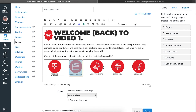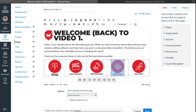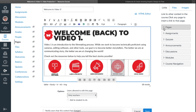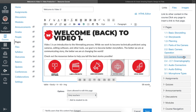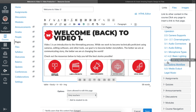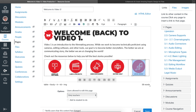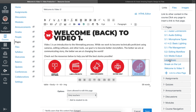What if you want to link to a page or an assignment? Select the image, come over to the Course Links tab, and choose your page or assignment. I'll go down to a page called Legal Music. I would do the exact same thing if I wanted to link to an assignment, a quiz, or some other element within Canvas.